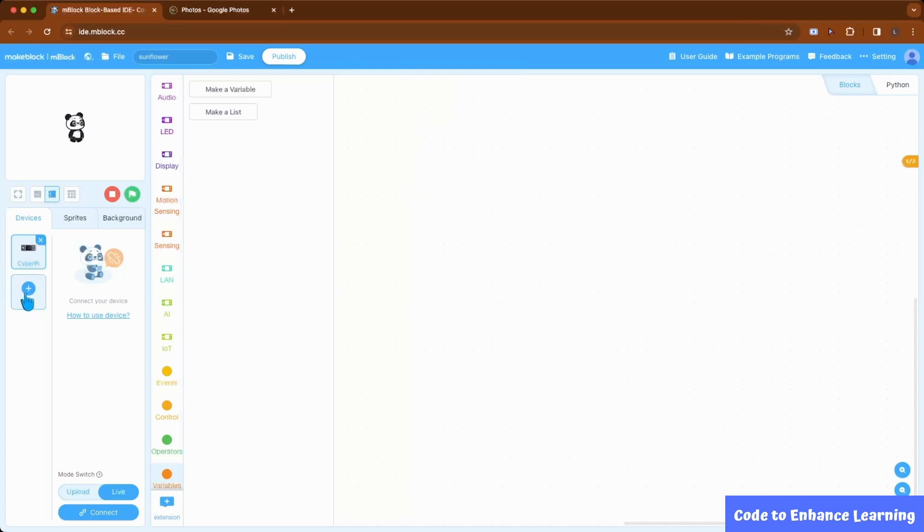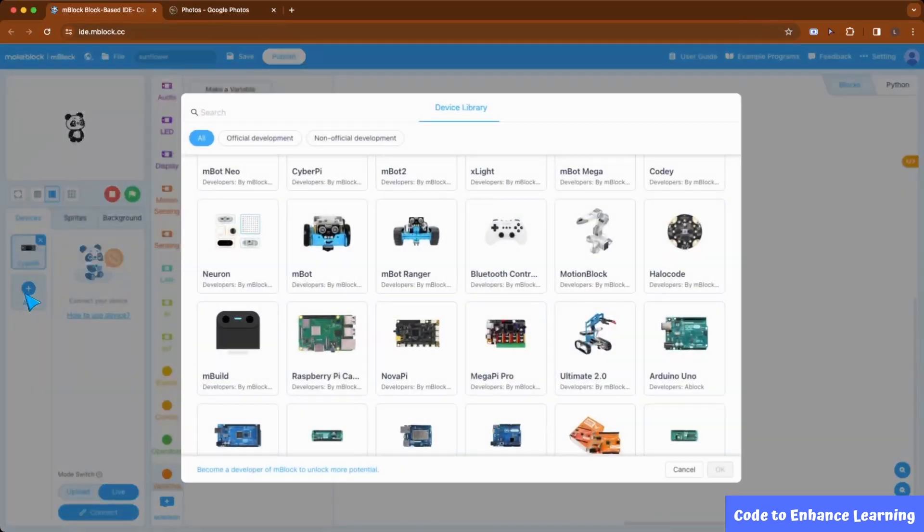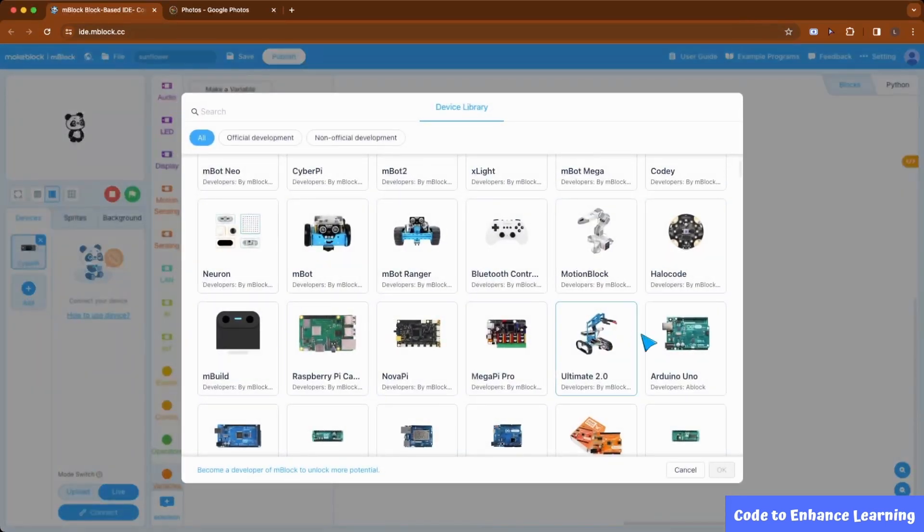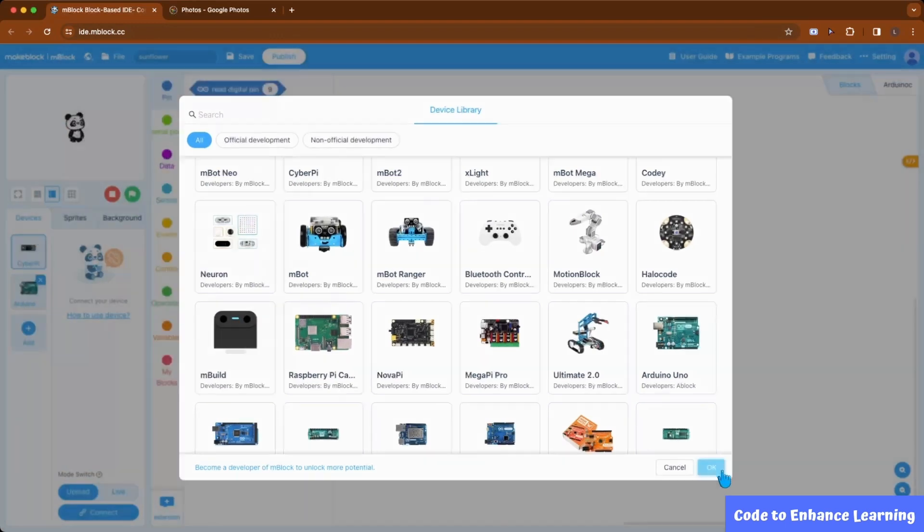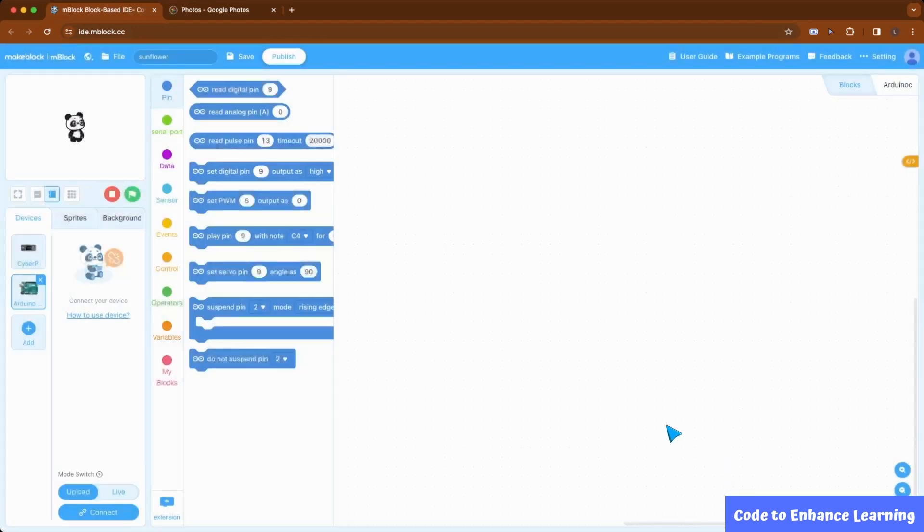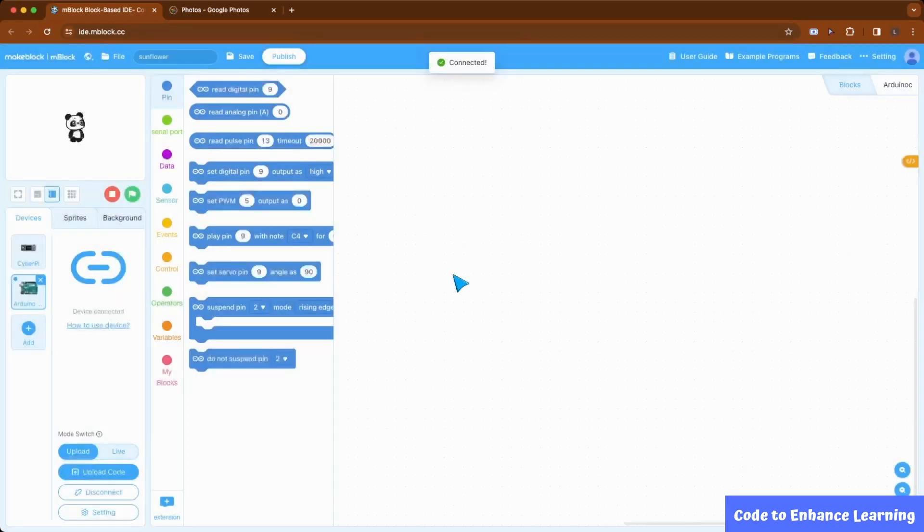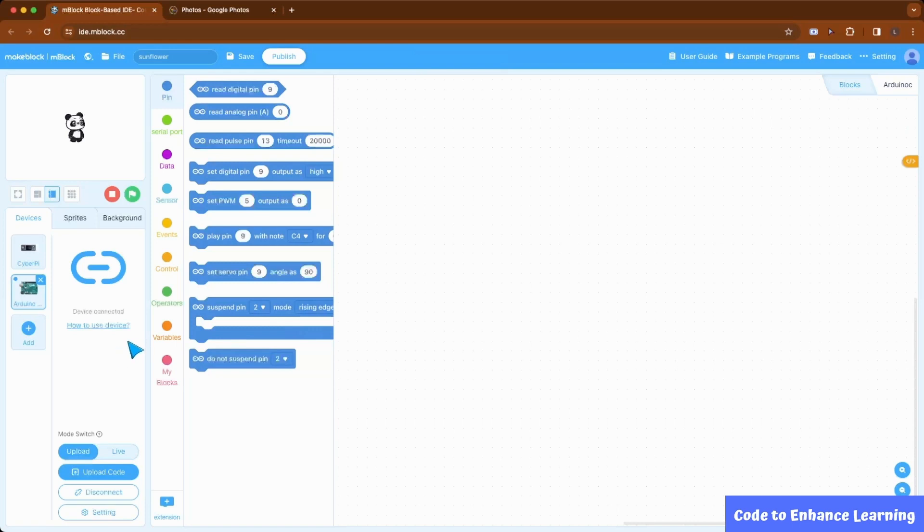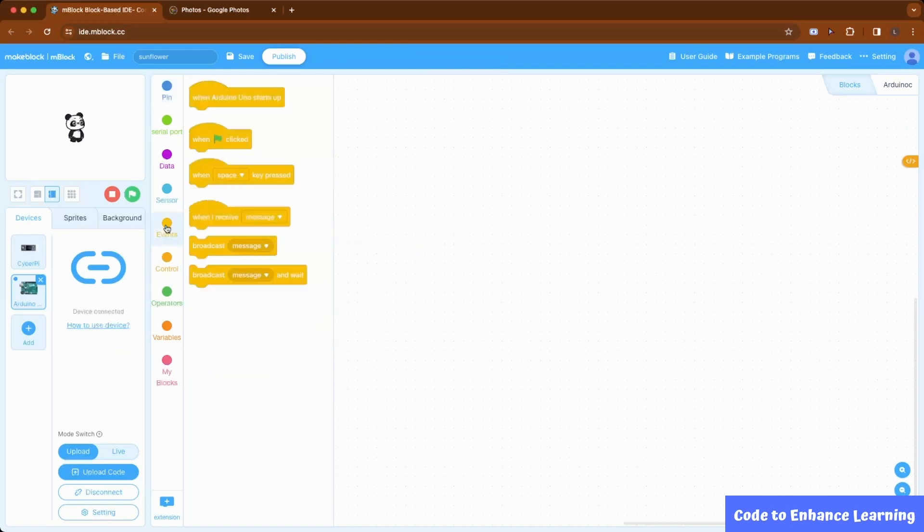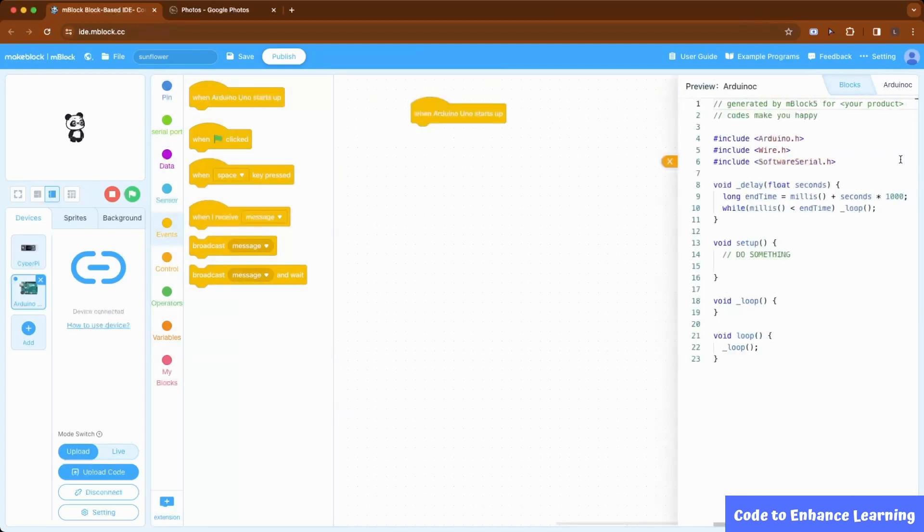Now, we will connect the Arduino to our project. From the devices tab, I click on the add button and select Arduino Uno from the list. Then, I click the connect button. Now, I see that our device has been connected to the project. From events, I bring the block when Arduino starts up.